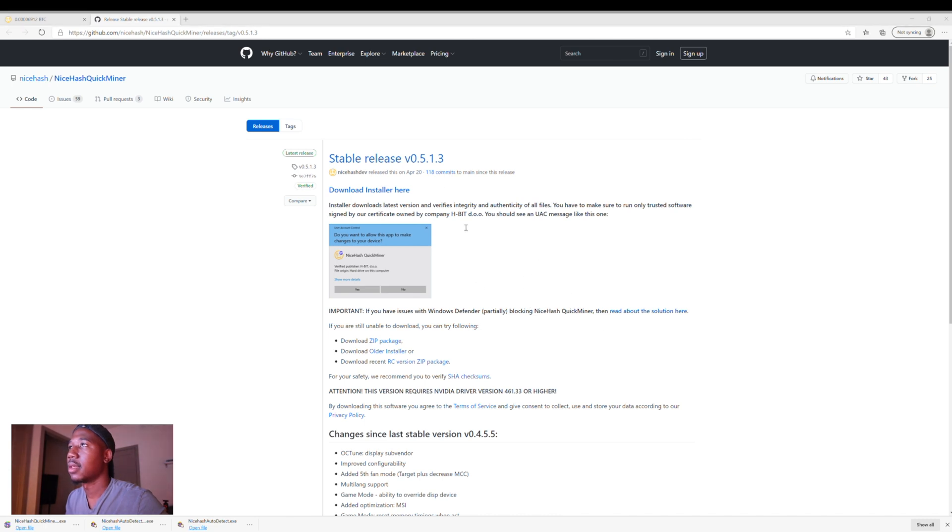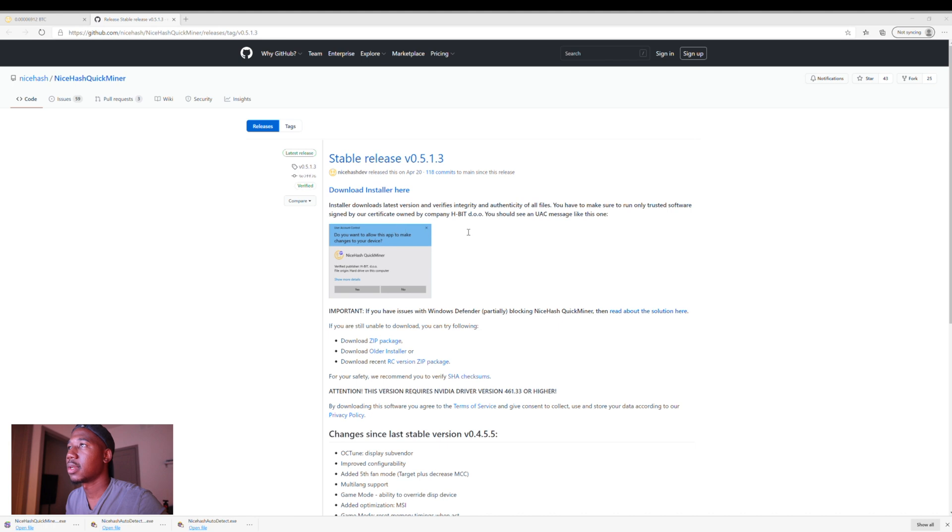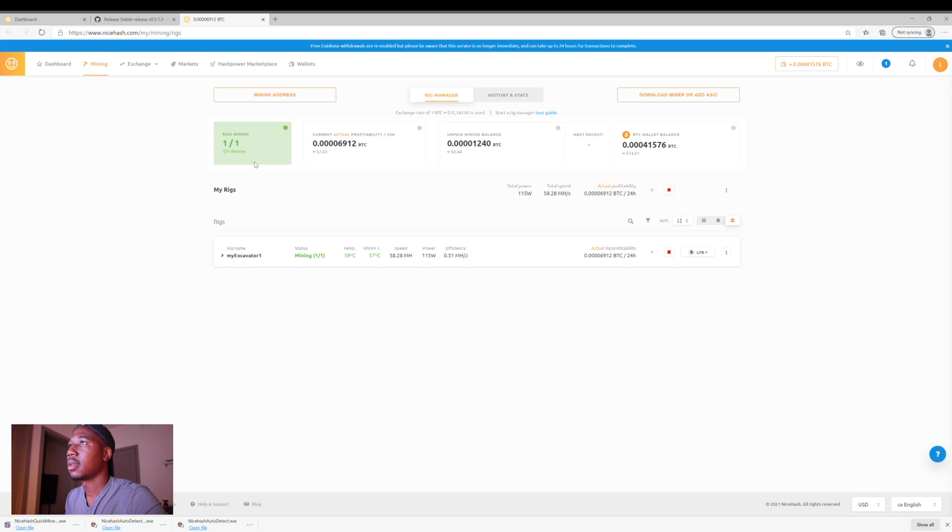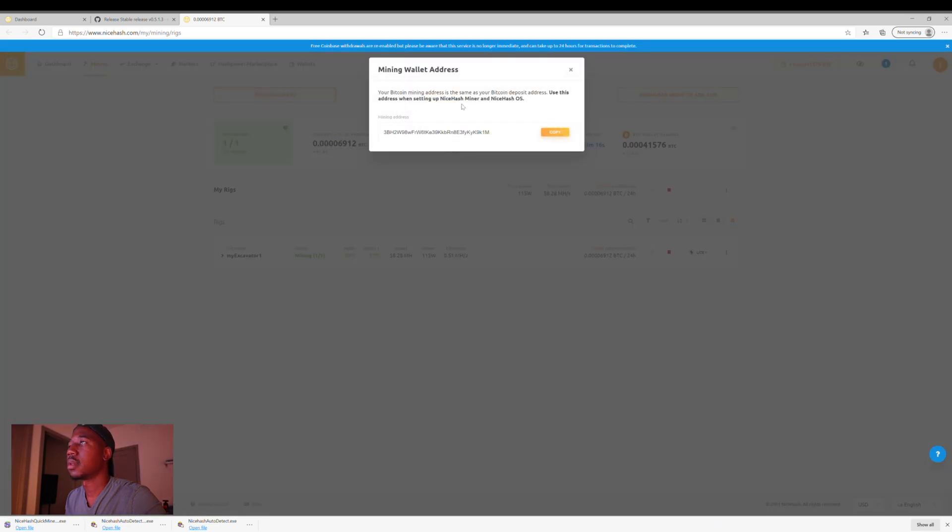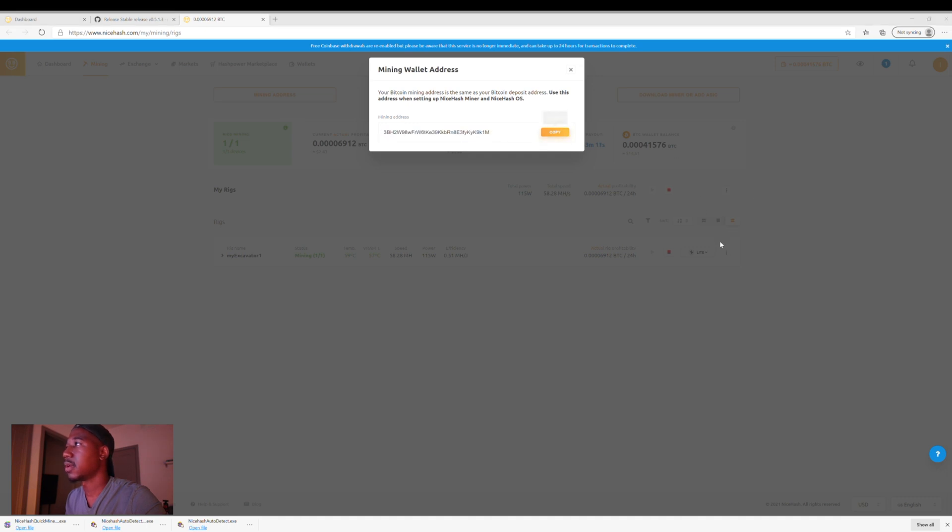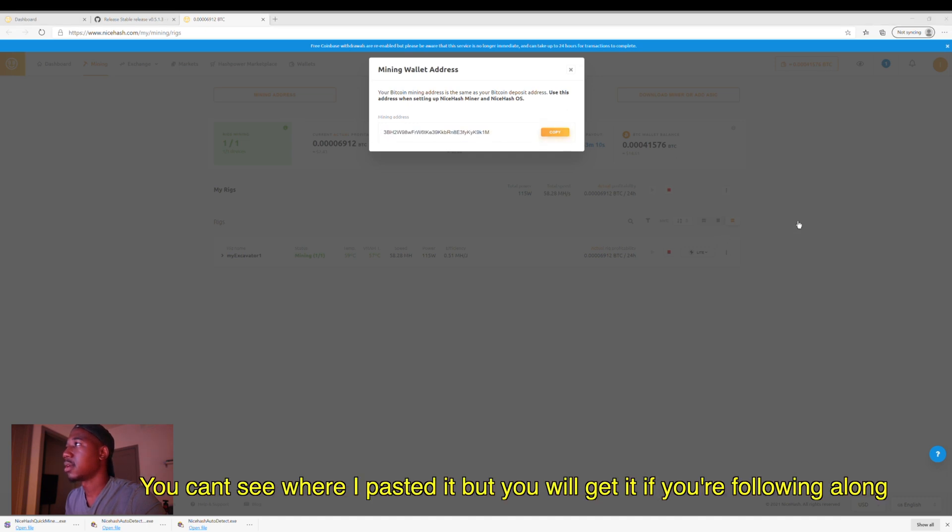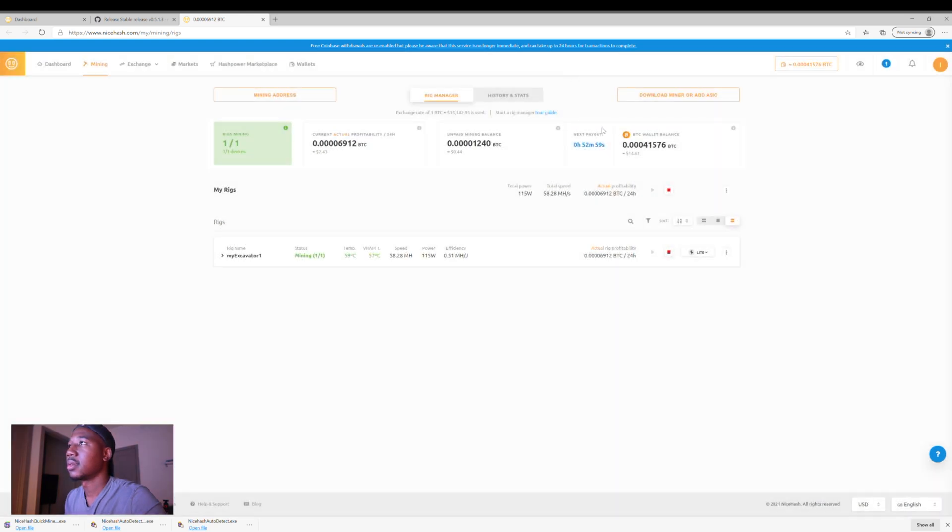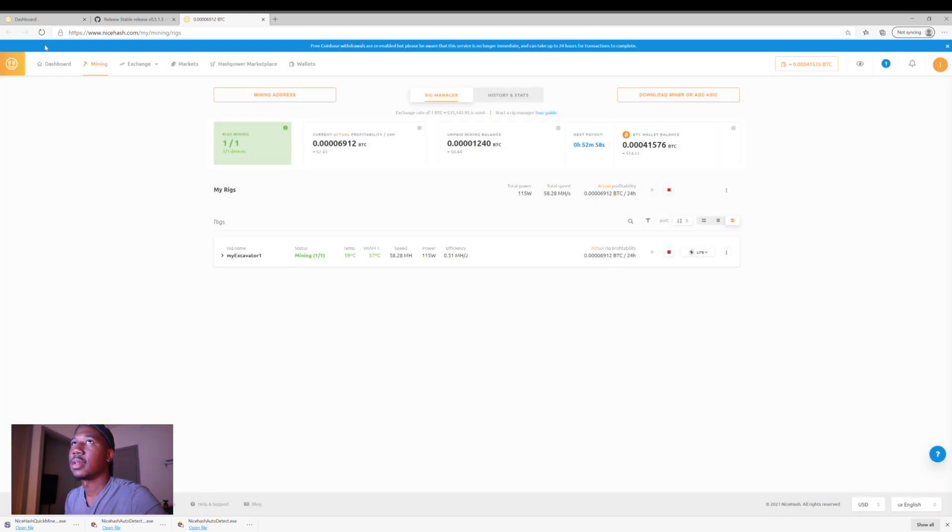And then you're going to want to enter your Bitcoin mining address right here. So right here, it actually allows you to get your mining address right here. And what you're going to want to do is copy and paste, copy the mining address and paste it right here. Click okay. And you should be good to go. I'm going to close that out and I'm going to refresh this.